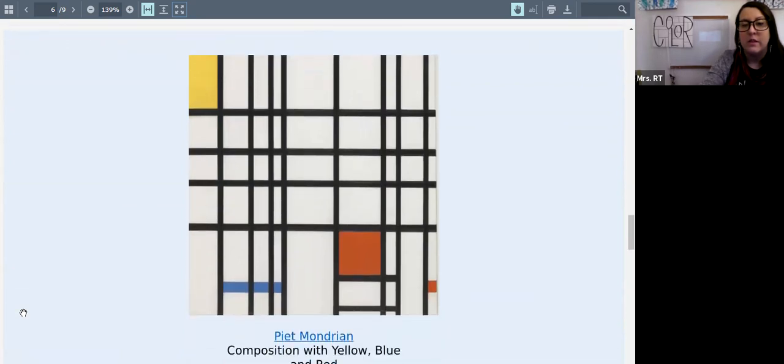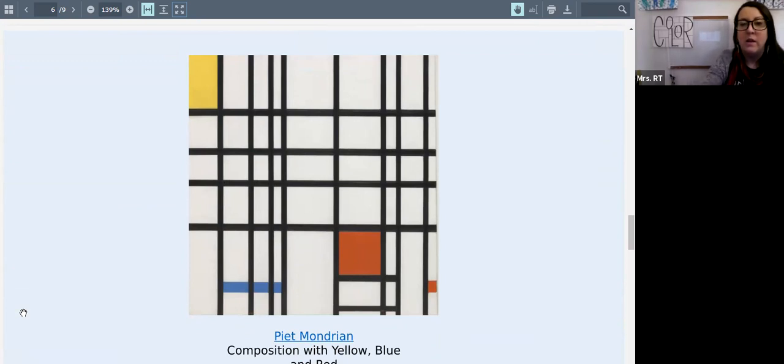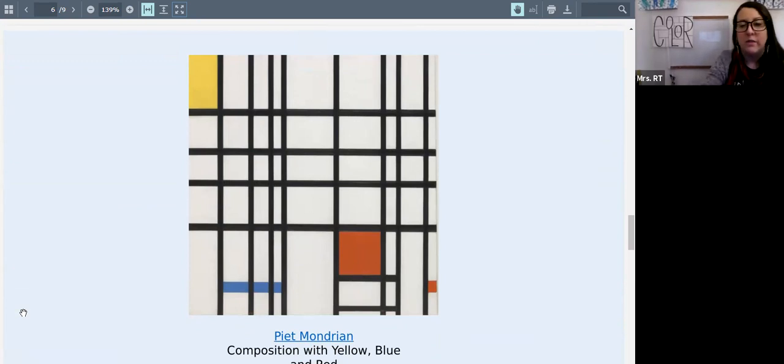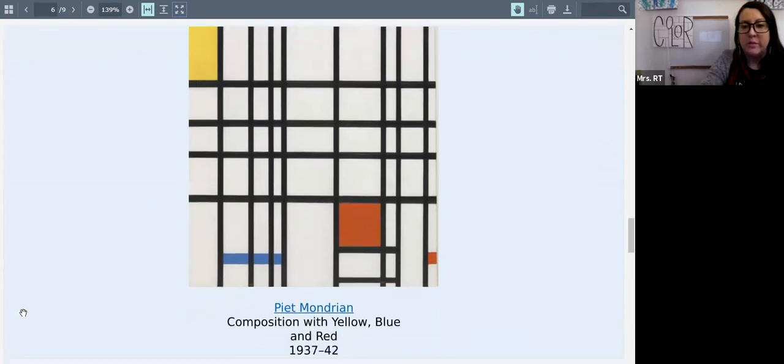This is another one that just focuses on the three primary colors with black and white. You can see horizontal and vertical straight lines that make all of these different square and rectangle geometric shapes.